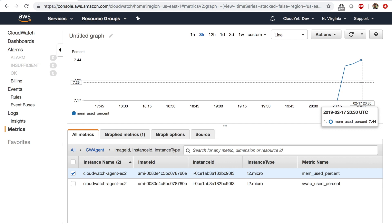We'll be using this EC2 instance in the next lab as well. So you're free to keep this EC2 instance, but you're also free to clean up the EC2 instance and you can start over with a new EC2 instance in the next lab.